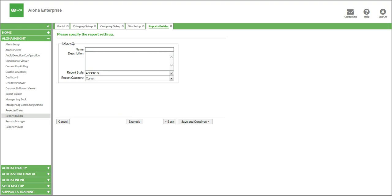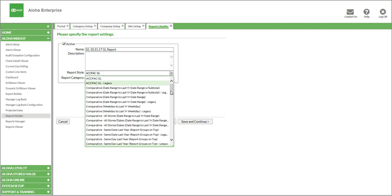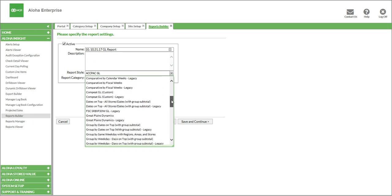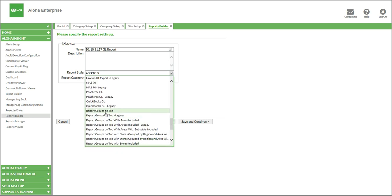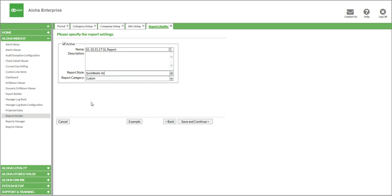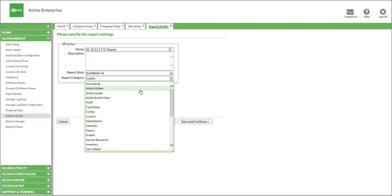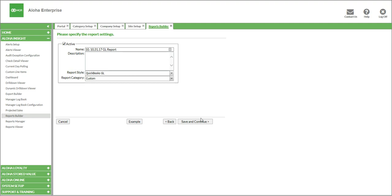The first thing we need to do is make sure that the report is going to be active, and we give it a name. So we'll name this 1031.17 GL report. You can put a description if you'd like. Then you need to choose the report's style, which is going to be based on the provider that you use. You should only see your provider listed in here, but if not, you may have to scroll down to find it. We're going to use QuickBooks GL as our example today. Any of these that say Legacy, you want to avoid those and just use the most current version. Then you need to choose a category — we keep it under Custom, and that's what we recommend so that you can see all of your custom reports. We'll click Save and Continue.